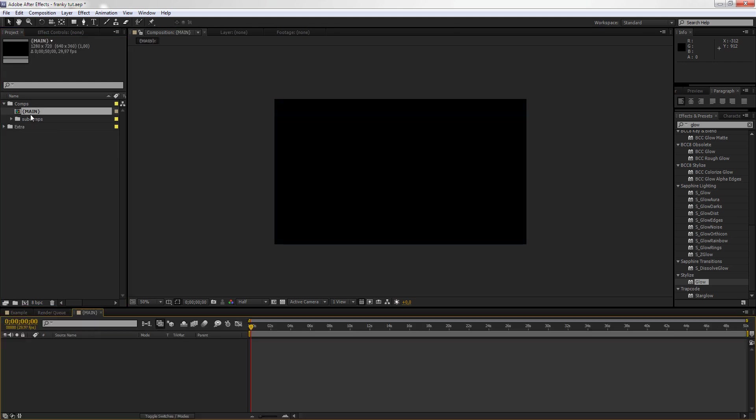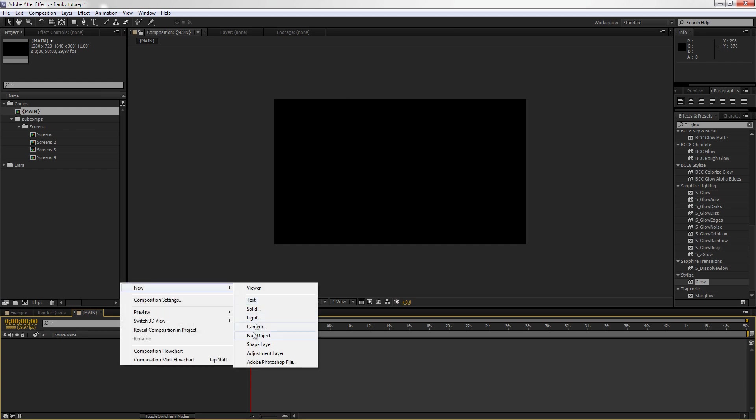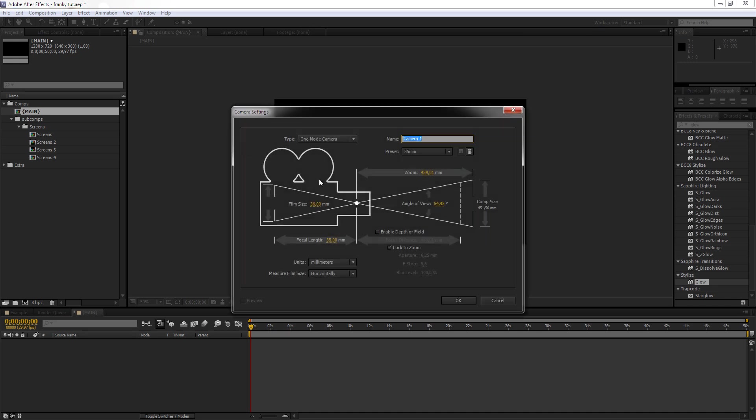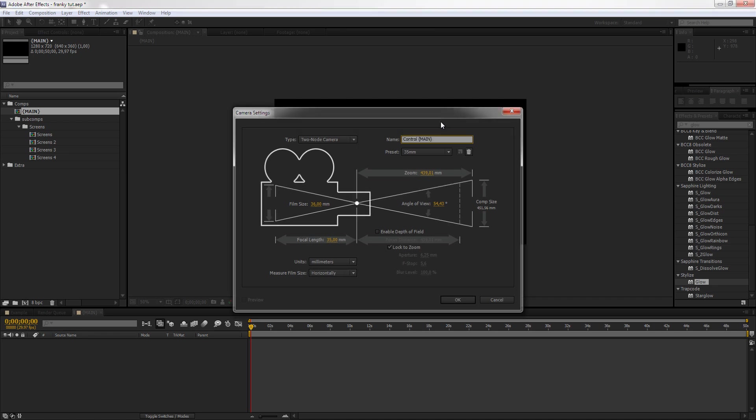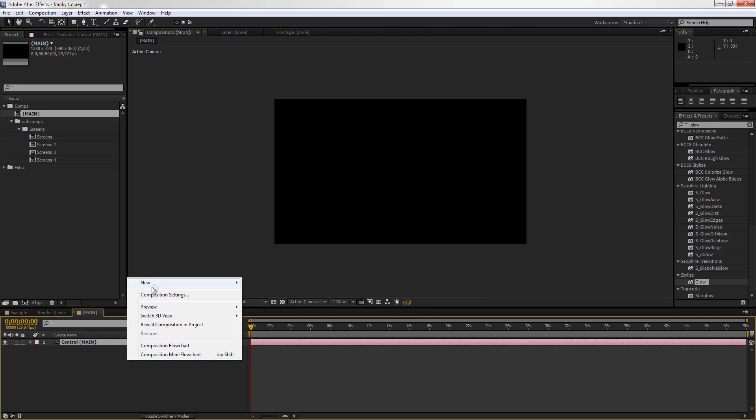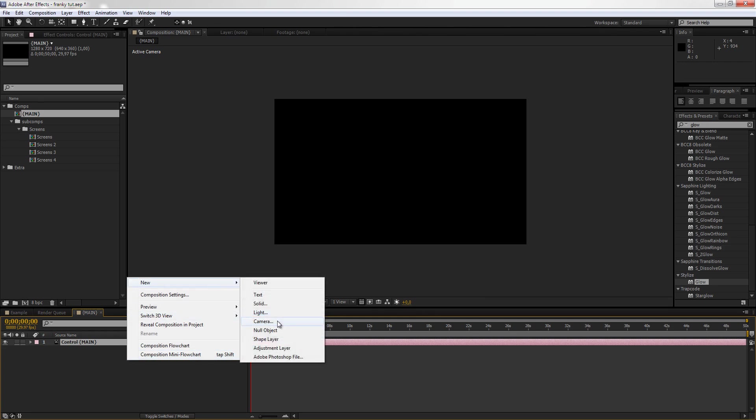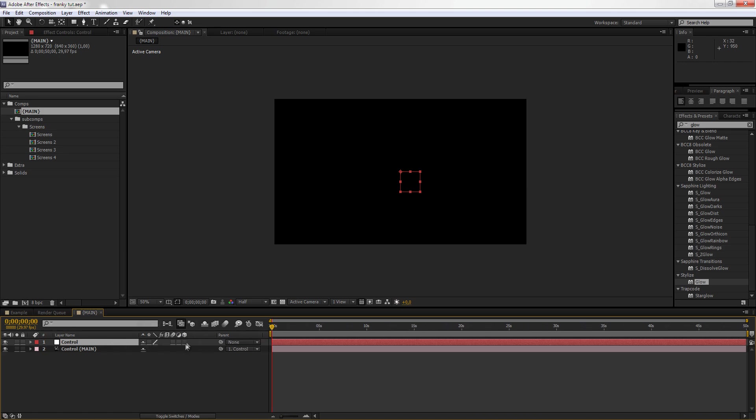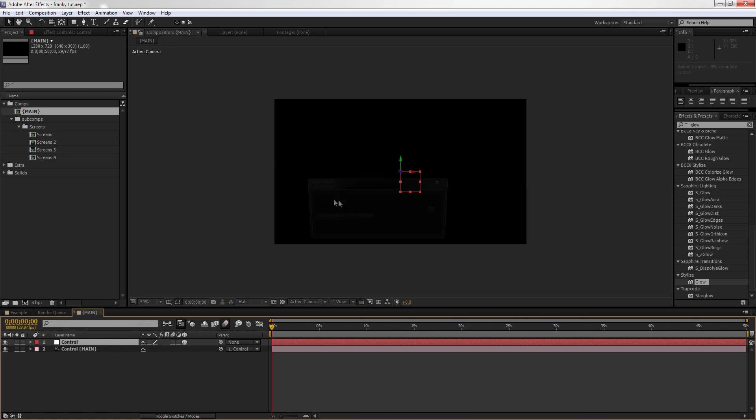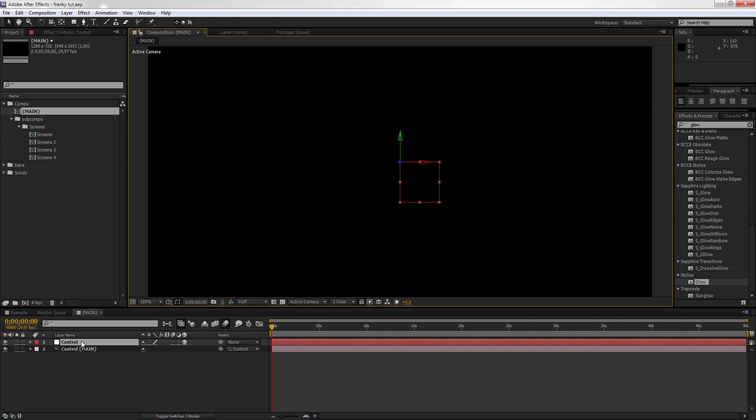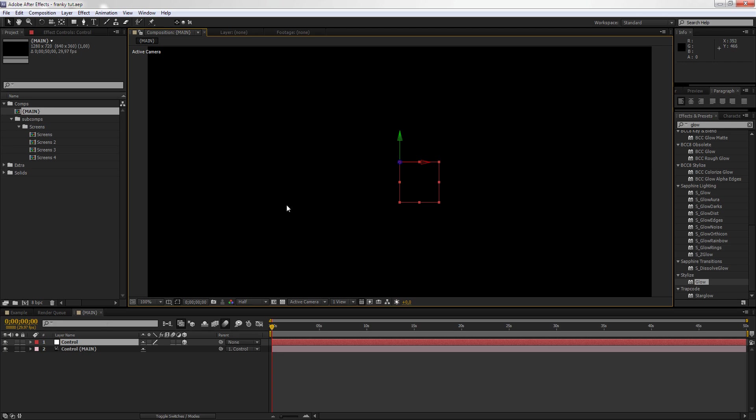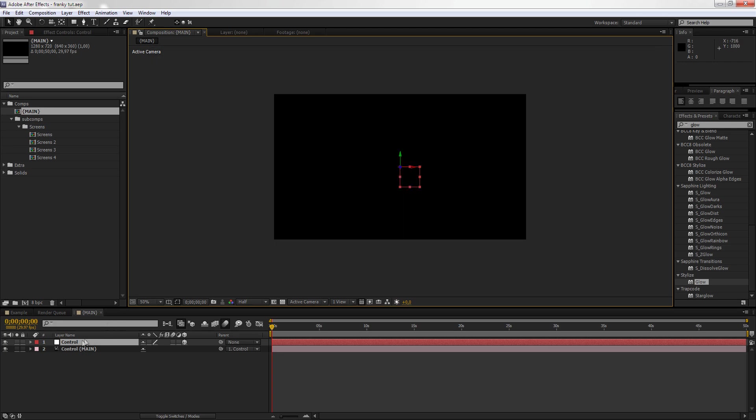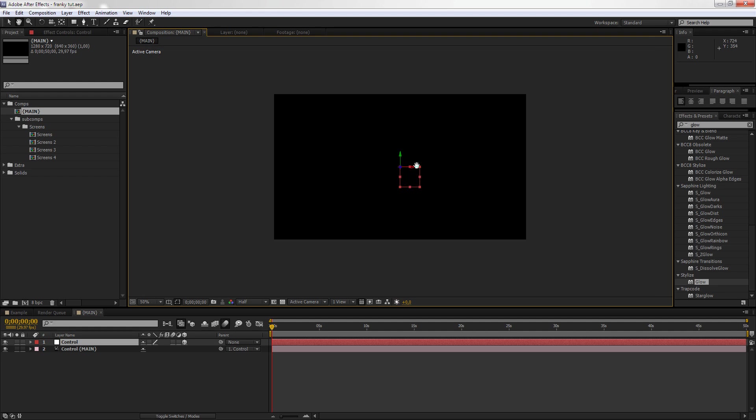Now let's go to our main composition. Now we have the screen, so we're going to start building up our scene. We create a new camera, we're going to use a two-node camera, 35mm will do. Then we're going to create a new null object, I'm going to call this CTRL. We're going to parent the camera to the null object. Something very old, you should already know by now. It's the best way to control the camera is using a null object.